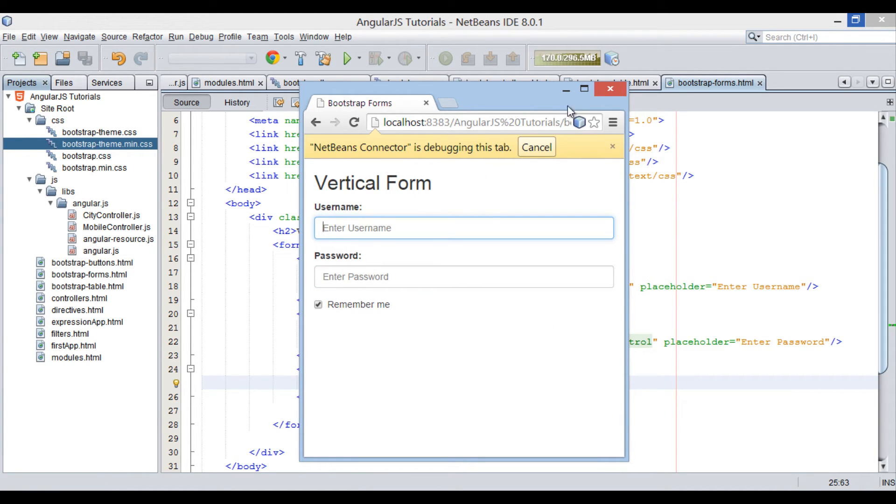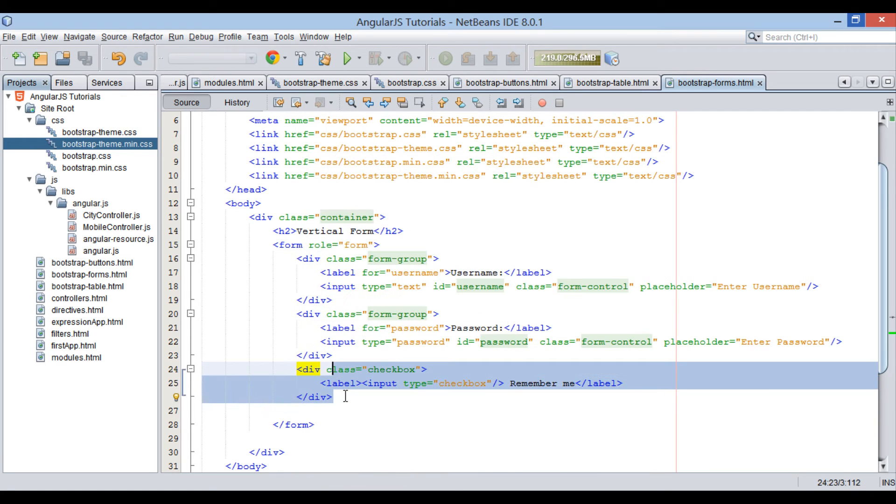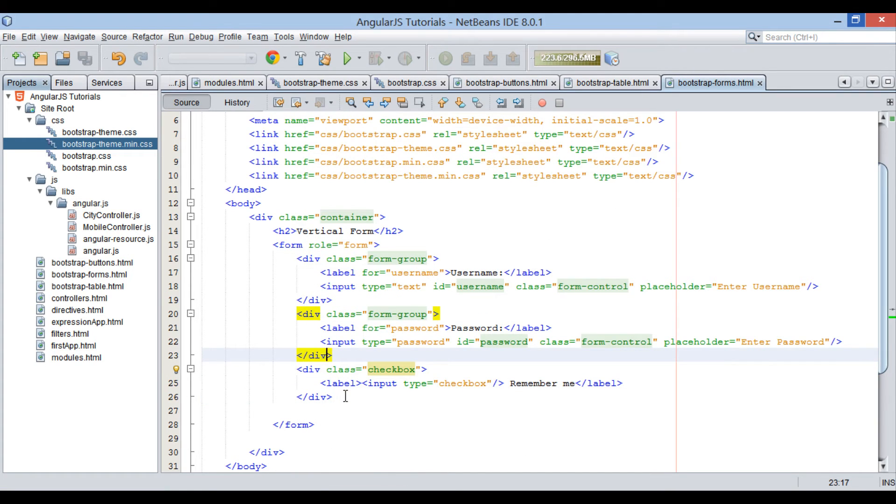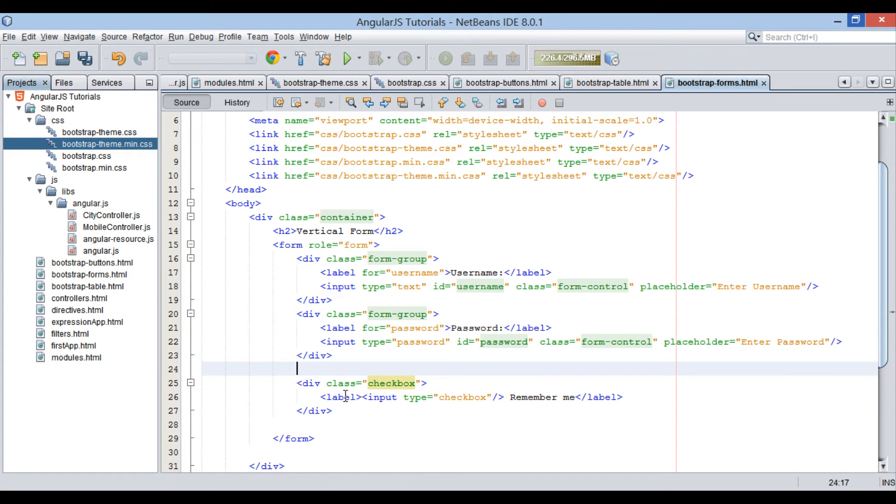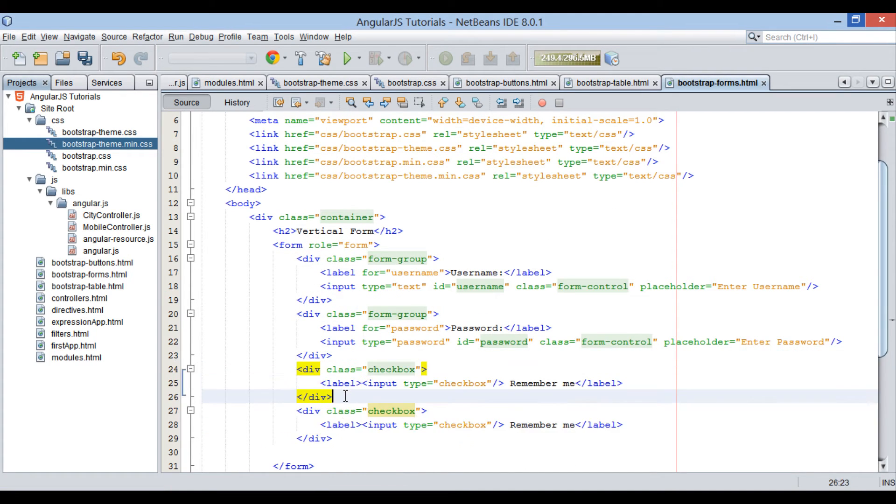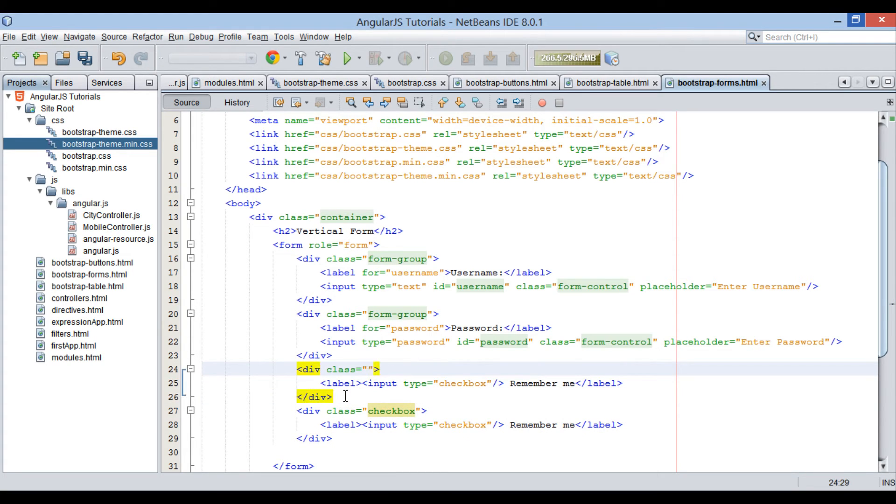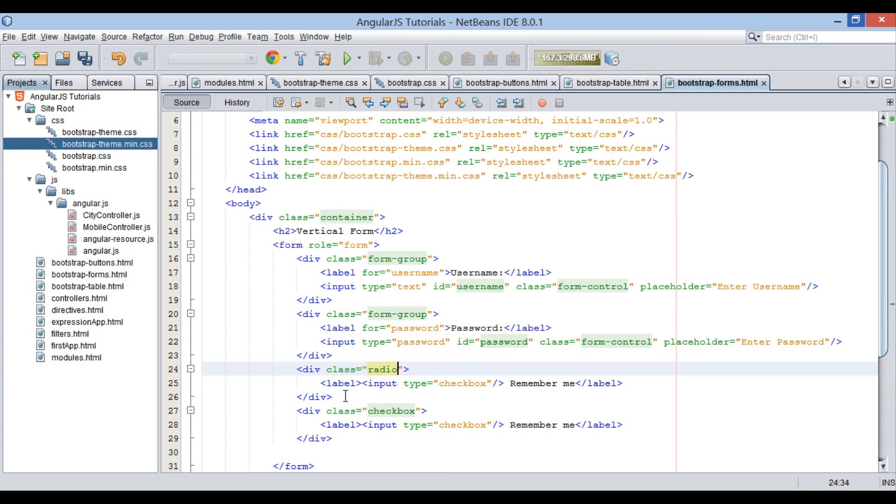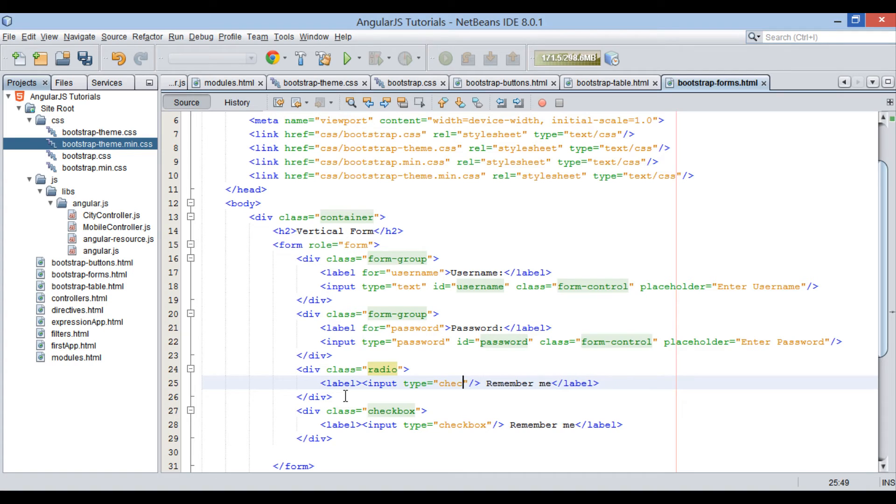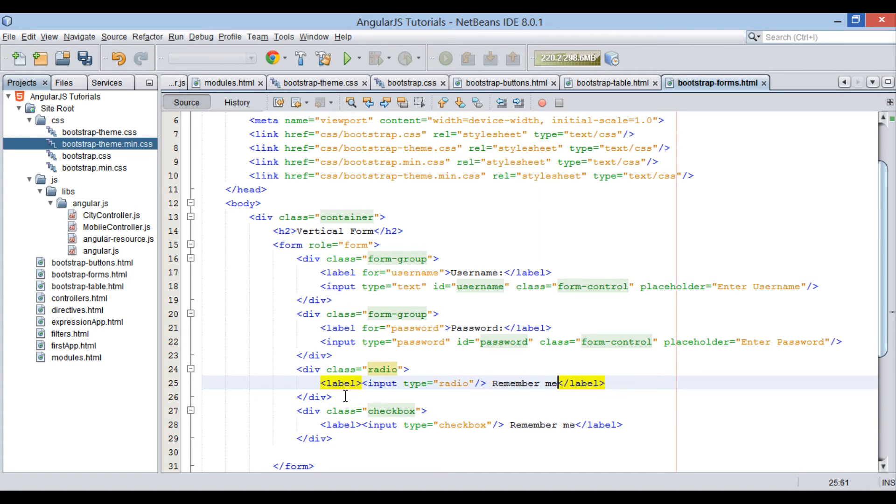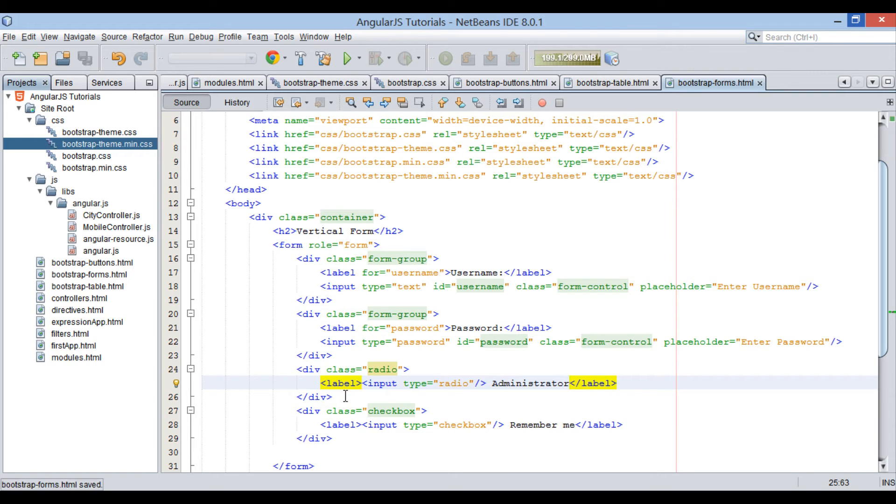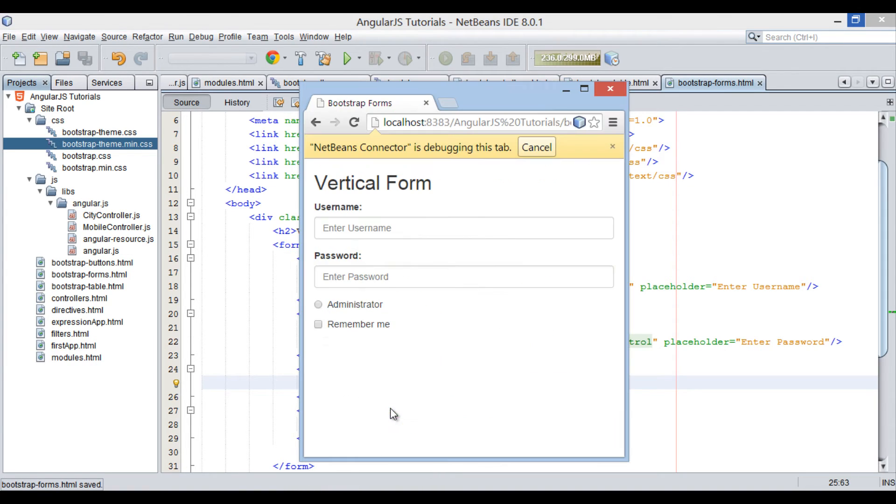Moving ahead. Just above checkbox, let's create a radio button. CSS class used to create a radio button is radio. In div element, create a radio input type having a text as administrator. Save the file. On browser, you can see a radio button gets displayed just above checkbox.